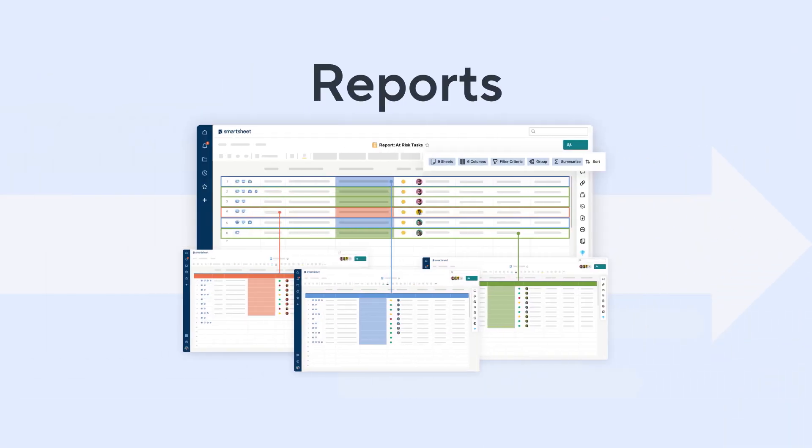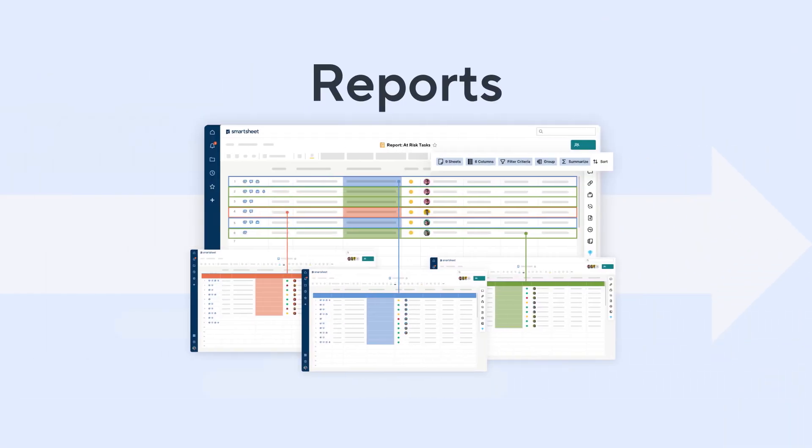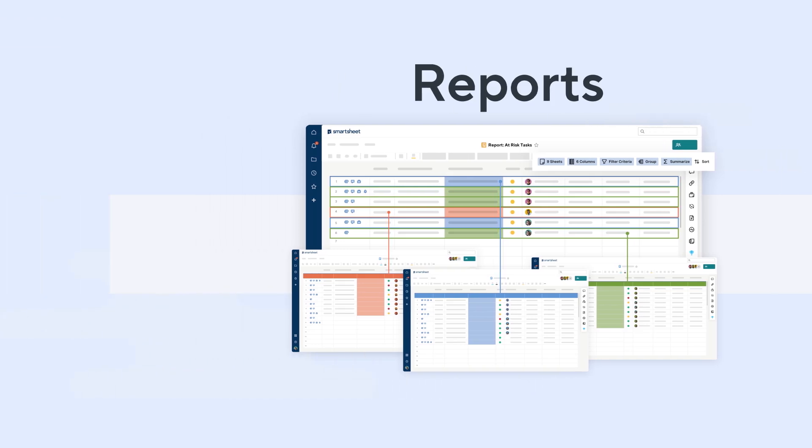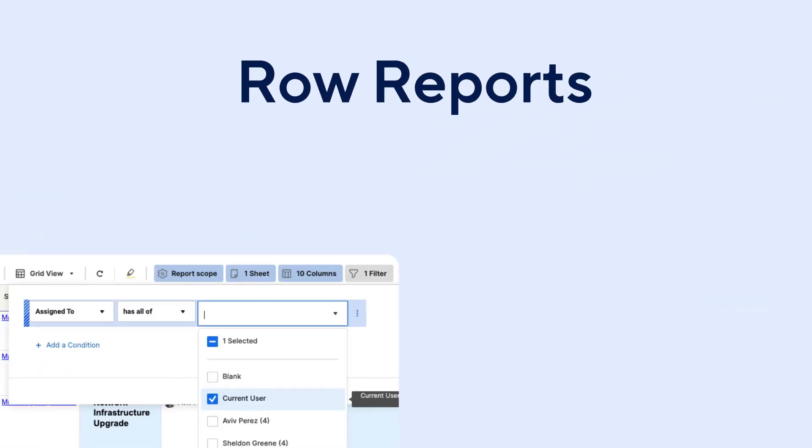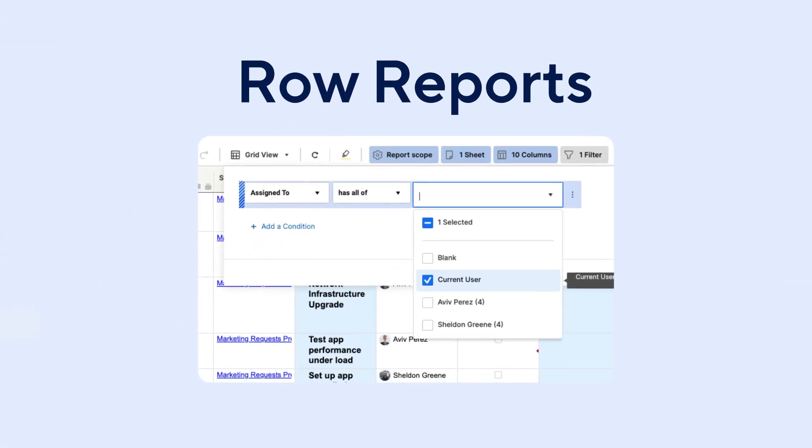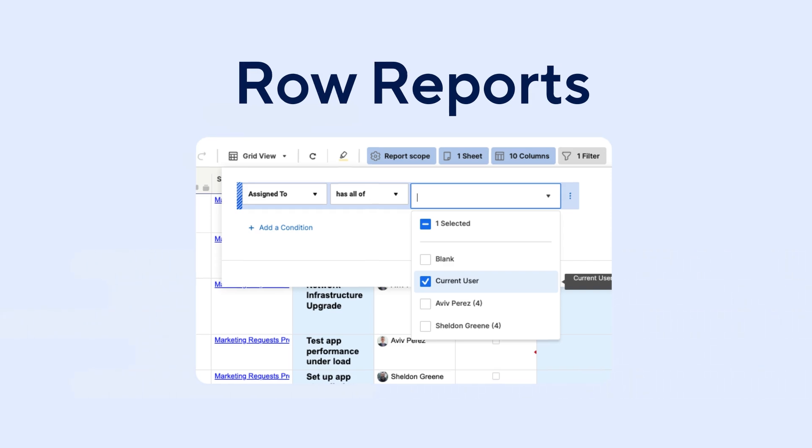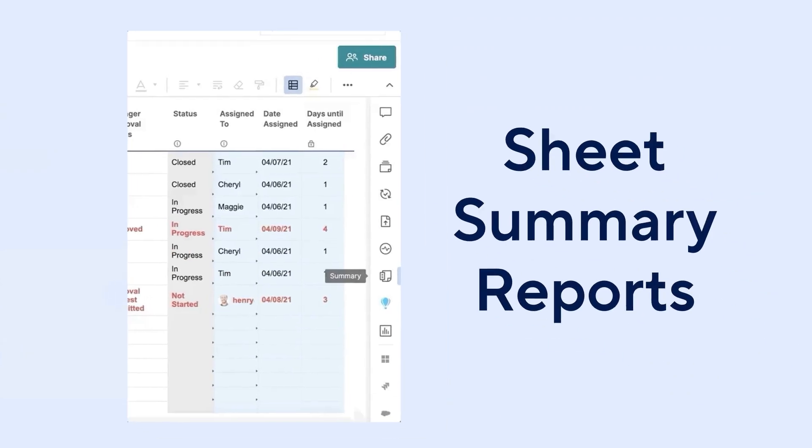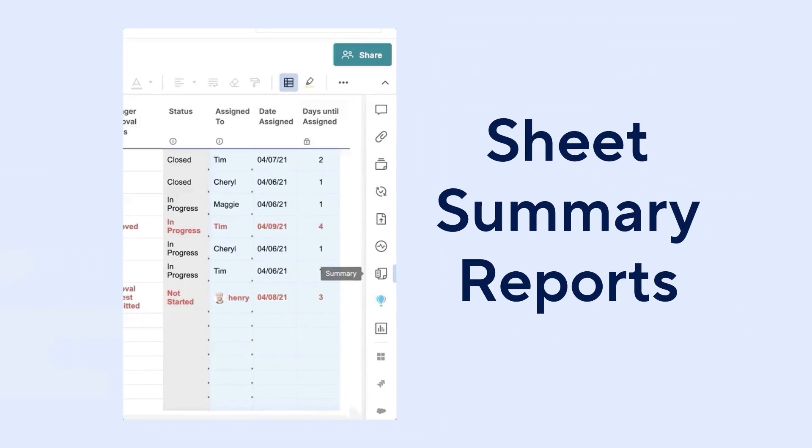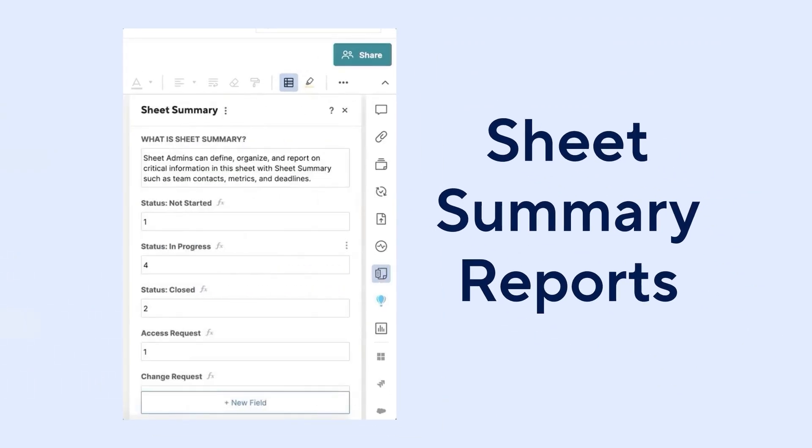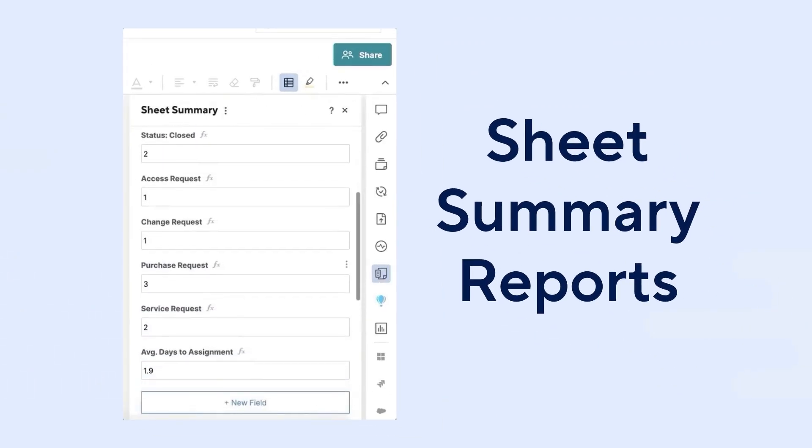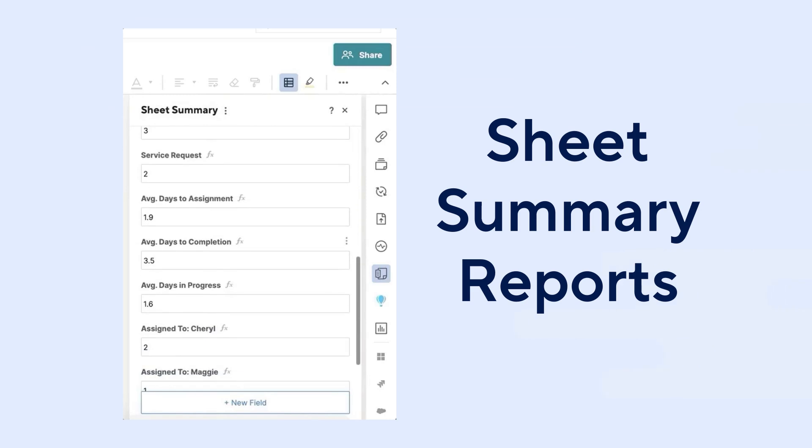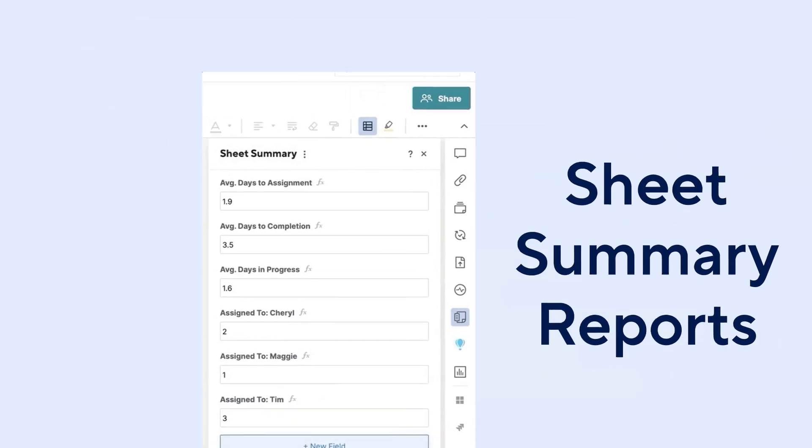Next let's look at custom reports. Smart sheet reports provide tailored views to track progress, analyze data, and align teams. There are two report types, row reports and sheet summary reports. Row reports pull data from sheets based on filters such as deadlines or status. You can configure the filters to only show data for the current user which makes them very powerful. Sheet summary reports pull data from the sheet summary section of sheets making them helpful in sharing high-level overview data.